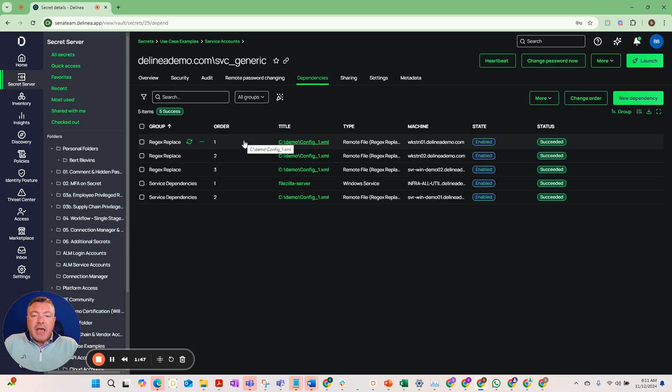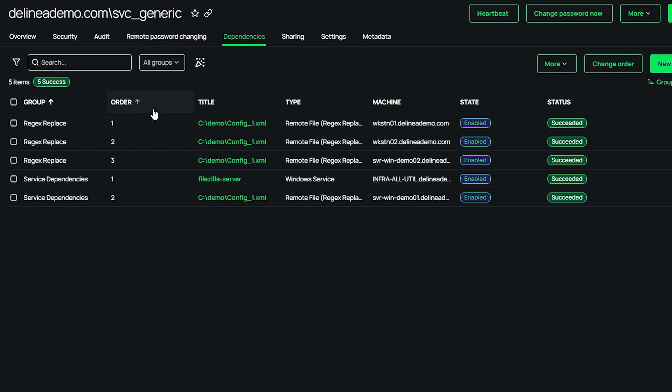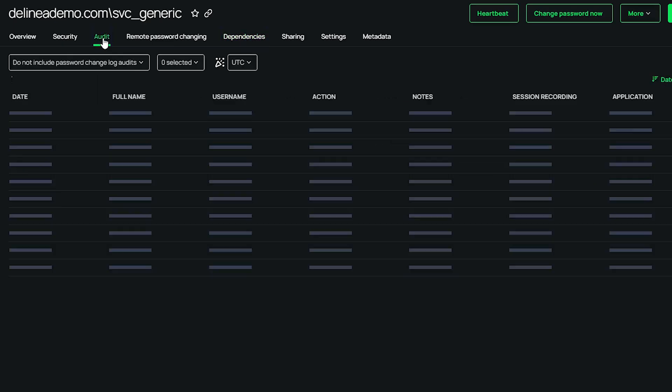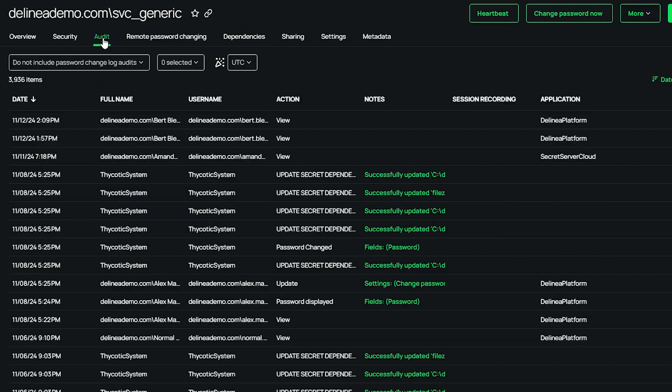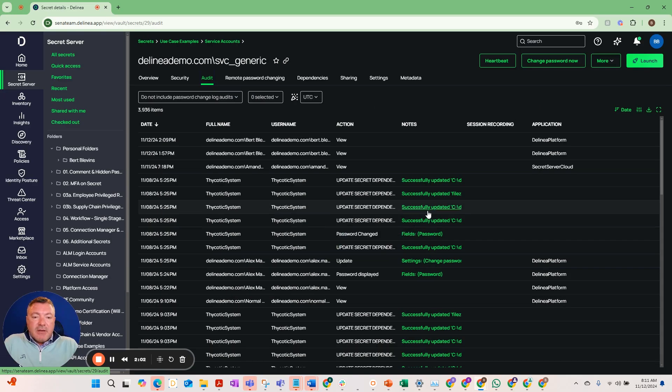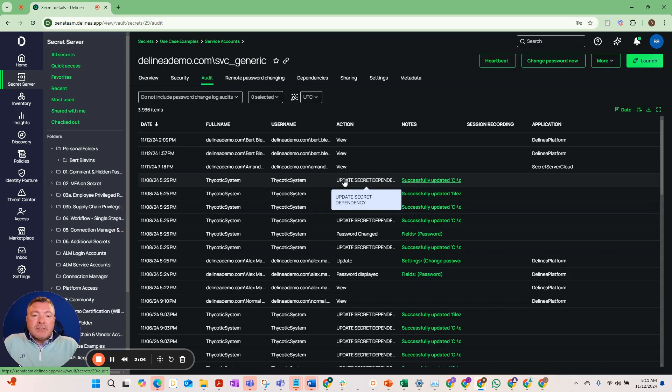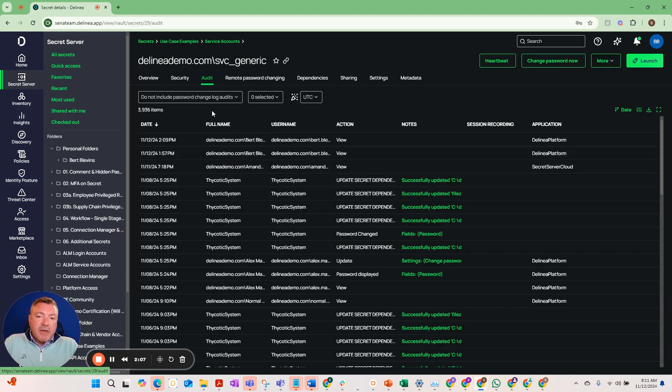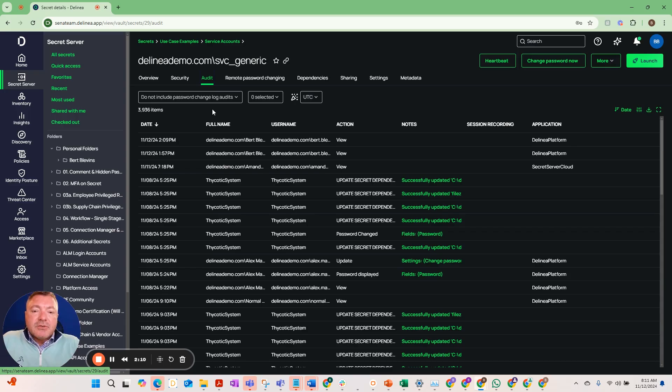And then lastly let me show you a couple other elements here around audit. We know that when these dependencies got changed, we can see that it indicates it here in the audit log. You can see that it said update secret dependency success and we see all these particular instances within the audit log. It's an immutable log so everything that's tracked in here is tracked throughout the history of the particular secret.